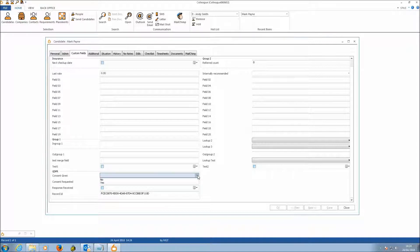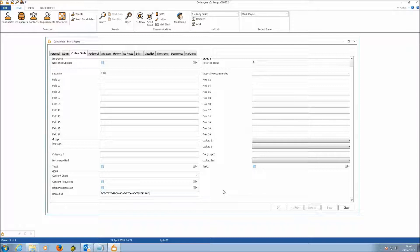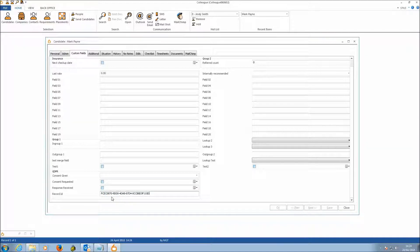You've got Consent Given, which is a yes/no field; Consent Requested, which is a date field; Response Received, which is a date field; and Record ID. Record ID is an encrypted GUID unique to this system and this specific record. It's used as part of the link in the email we send requesting consent, and it's set as a read-only field — if deleted, it will be restored when you reopen the record.